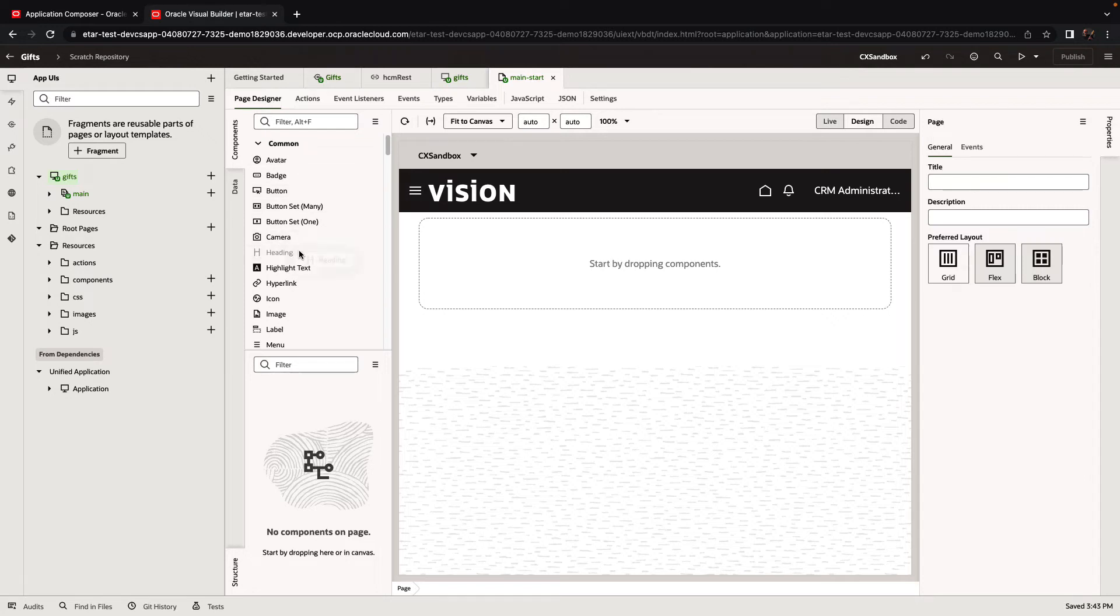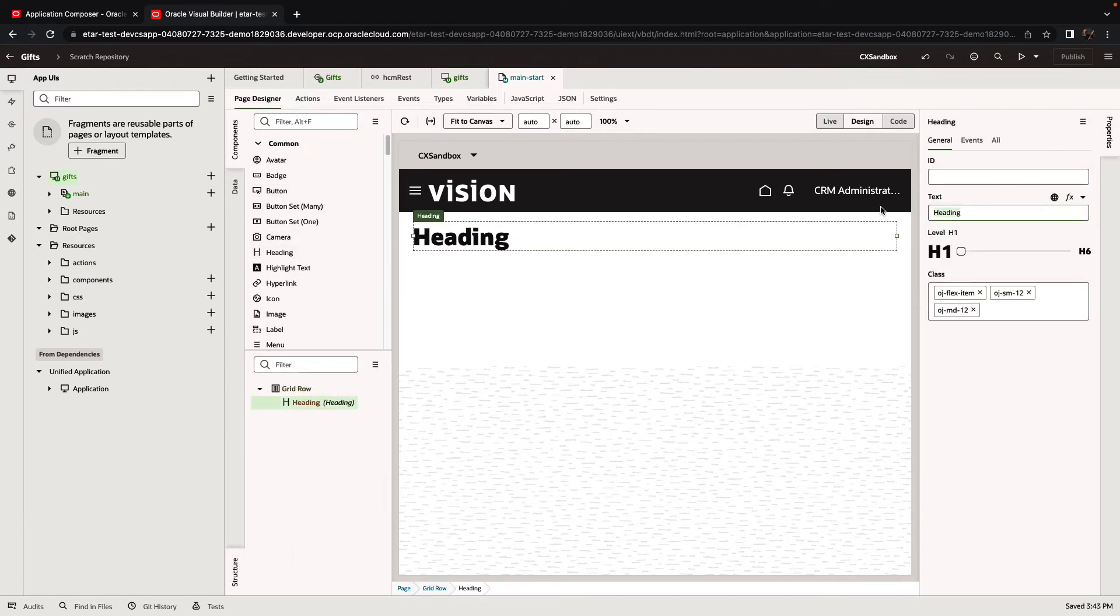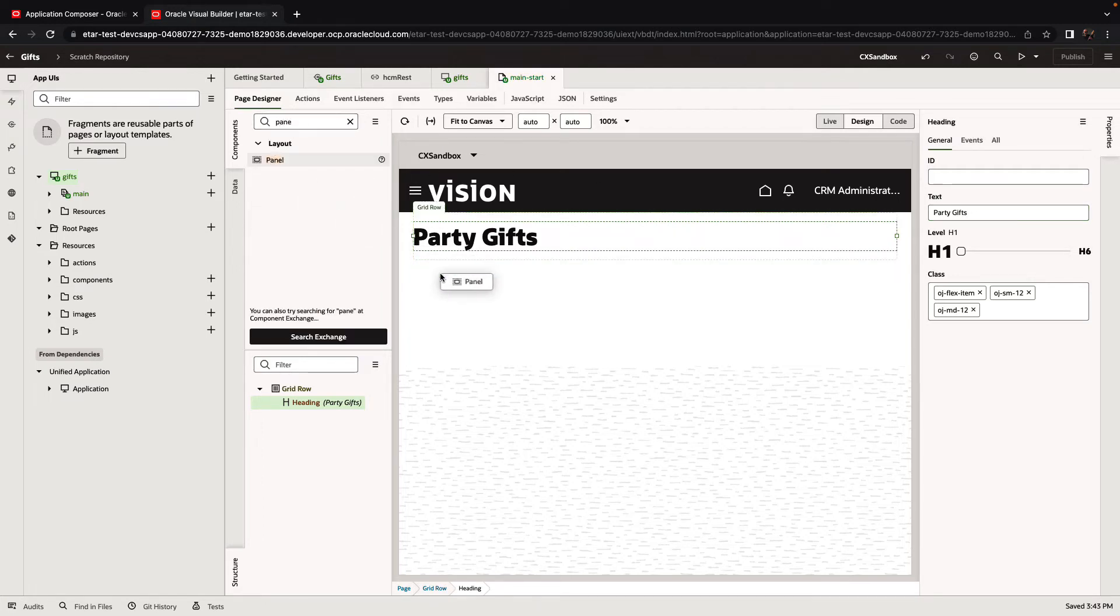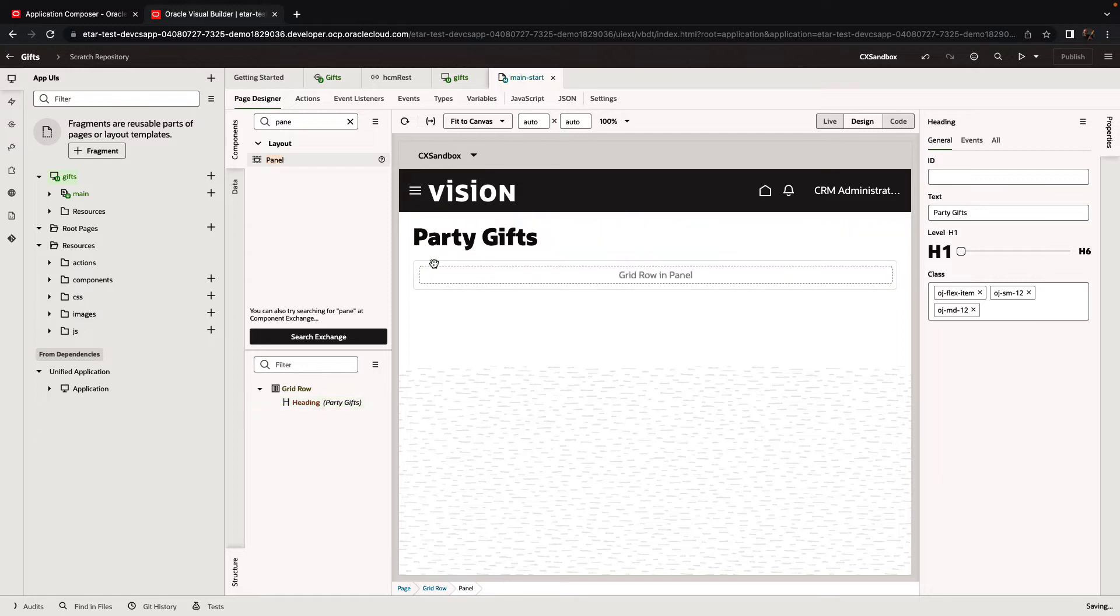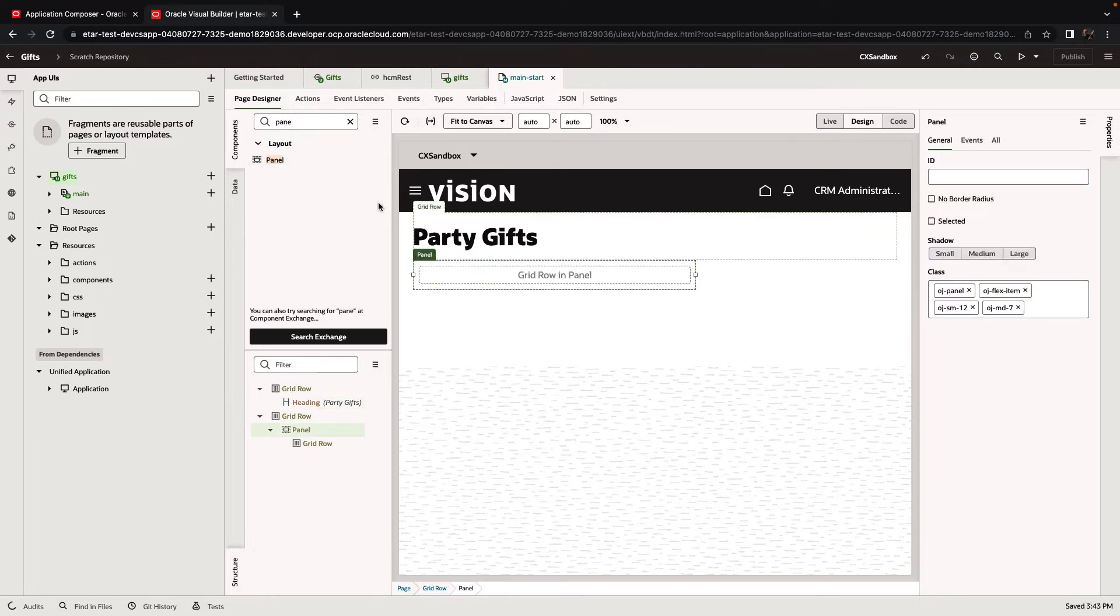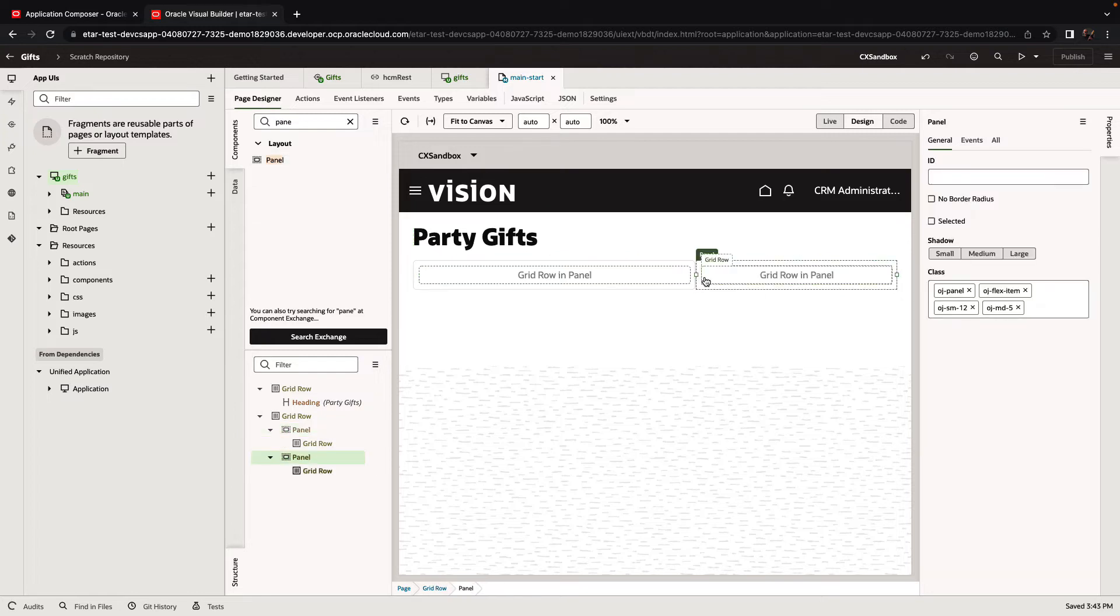We're going to use some of the components from the left side to position them on the page. We're going to change the title for our page to be Party Gifts. Then we're going to pick up two panels and organize them on the page to have two areas on this page. We can resize objects. Now that we have the overall layout, we can switch over to look at our data palette.